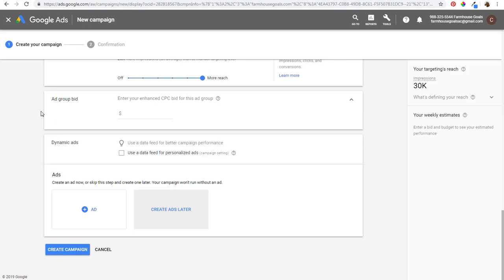It's really that simple to use remarketing ads with Google. I'd highly recommend getting started if you're not already. If you're using Google Display Ads and trying to drive leads and sales, it's the best possible targeting method in my experience. If you have a YouTube channel, make sure you're using it as well — I'm going to create a separate tutorial for YouTube remarketing. If you have any questions, leave them in the comments section. Thanks for watching and make sure you subscribe to our YouTube channel.